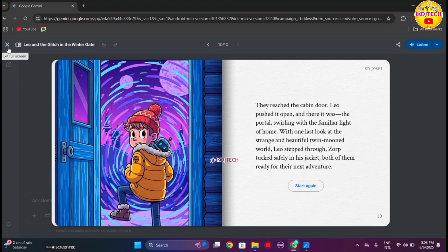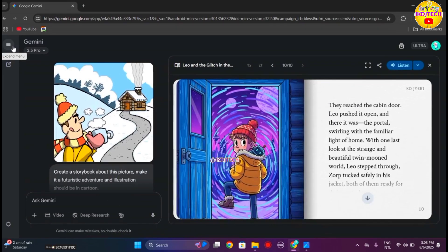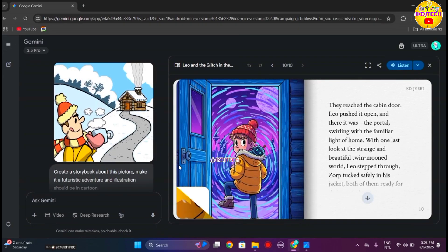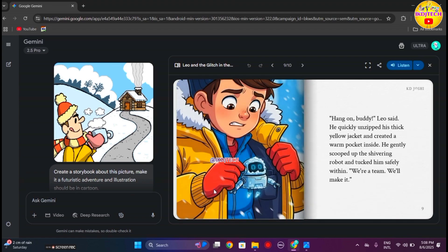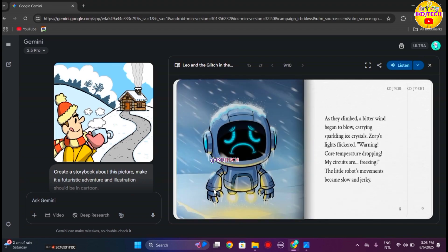If you want to exit from full screen, click on this cross icon. Now you can follow all these steps to generate a storybook using Gemini.